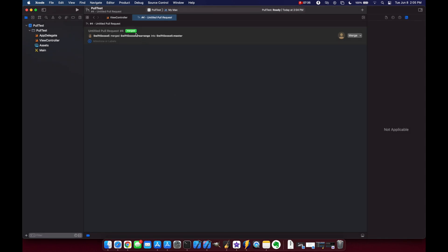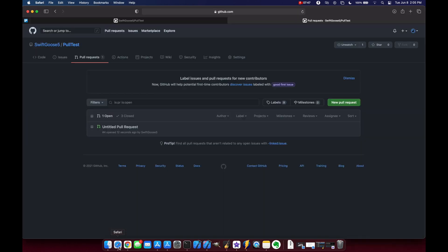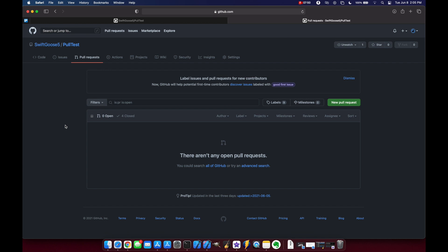Our status now shows merged and if we go to our source control tab command 2 we see that we're current and we can come to safari, refresh the page and it's listed as closed.